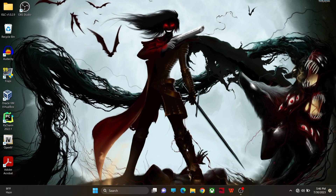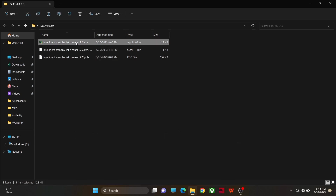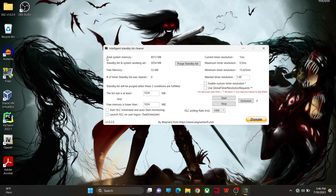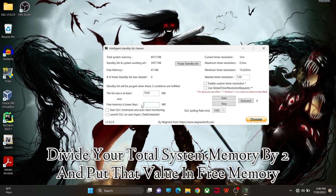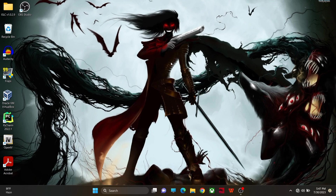Another thing you can do is download the application — the link is in the description. Open the application and look for your total system memory. Divide your total system memory by two and enter that value in the Free Memory field. For example, my total memory is 8013 MB so I put 4000 MB. Then click Start and the software will run. Now let's move on to some of the in-game settings.